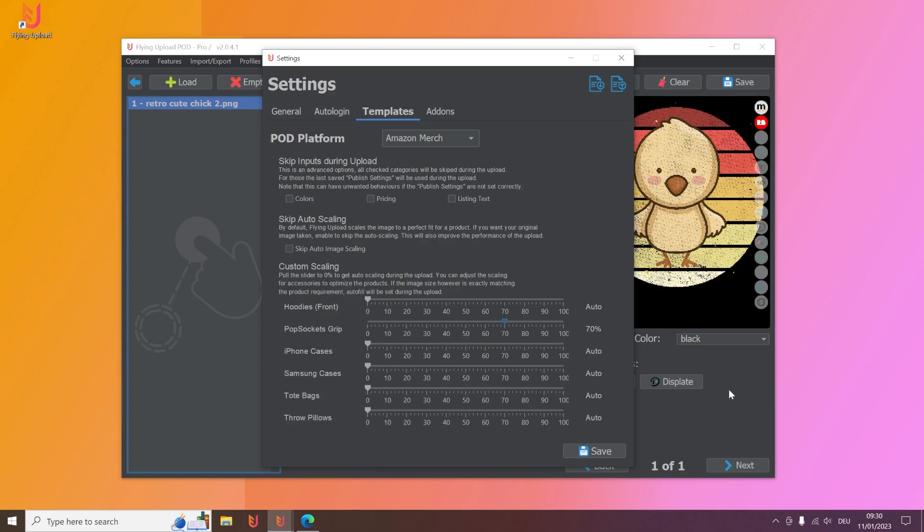But as you've seen in the upload process you can make a test upload as draft and then simply see how it works and how it looks best for you. And this is how you can make your upload more individual and of course also faster.